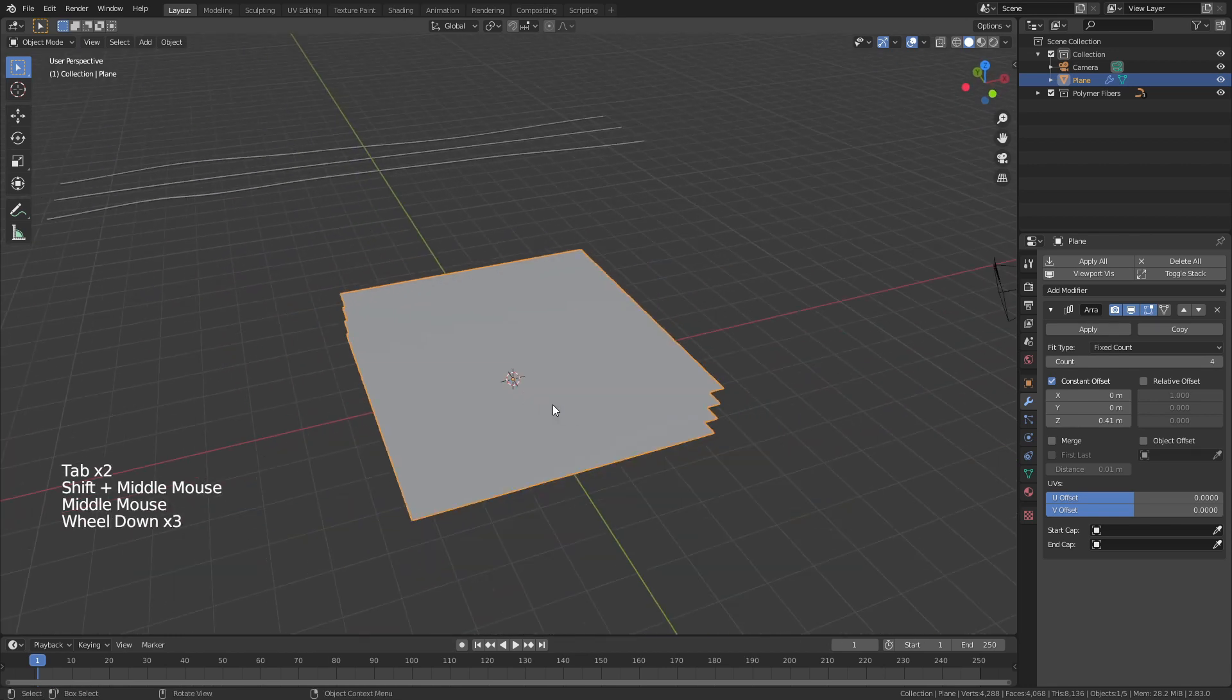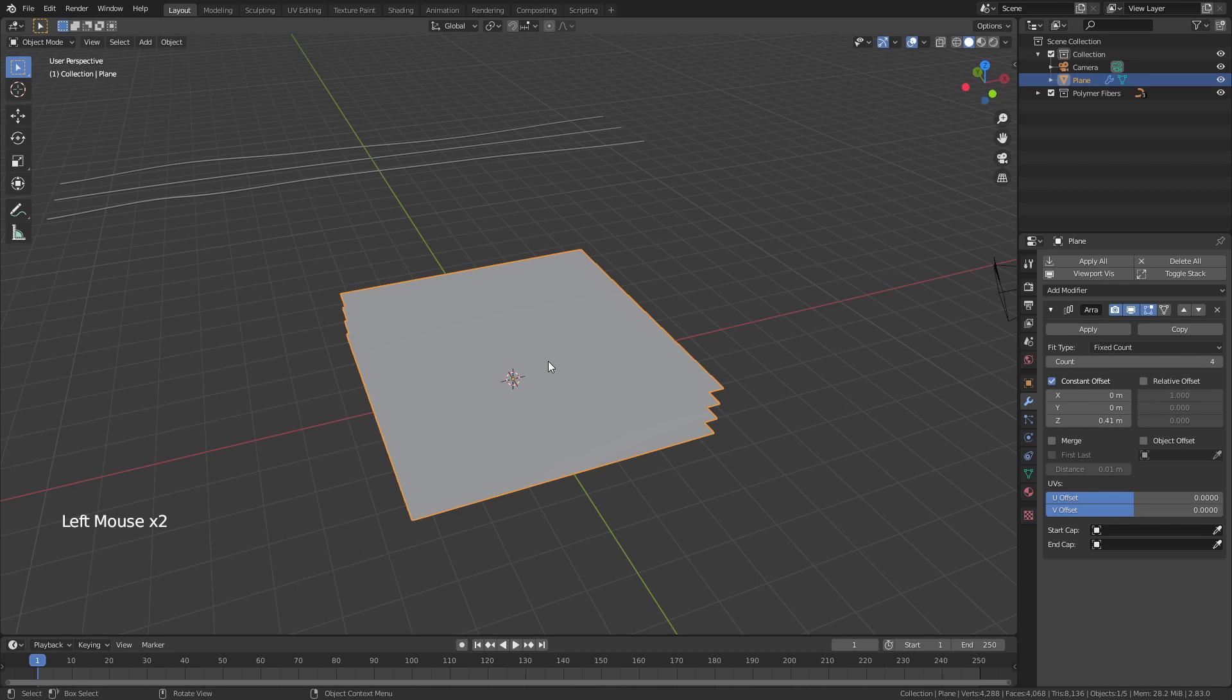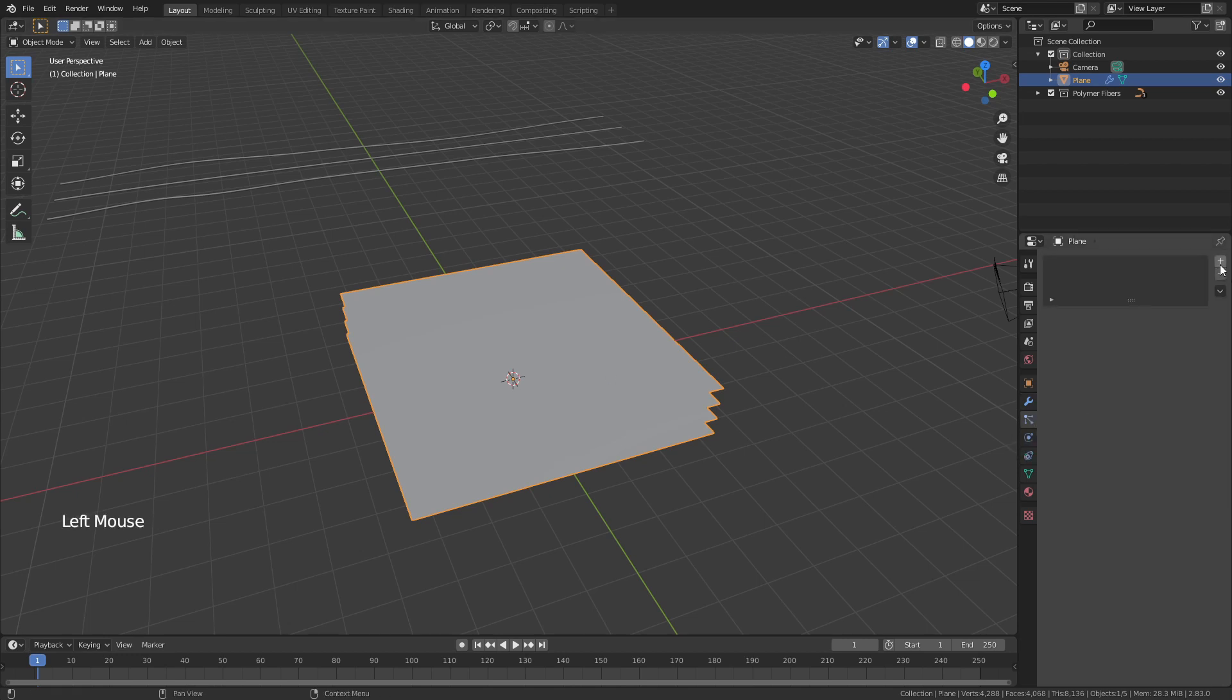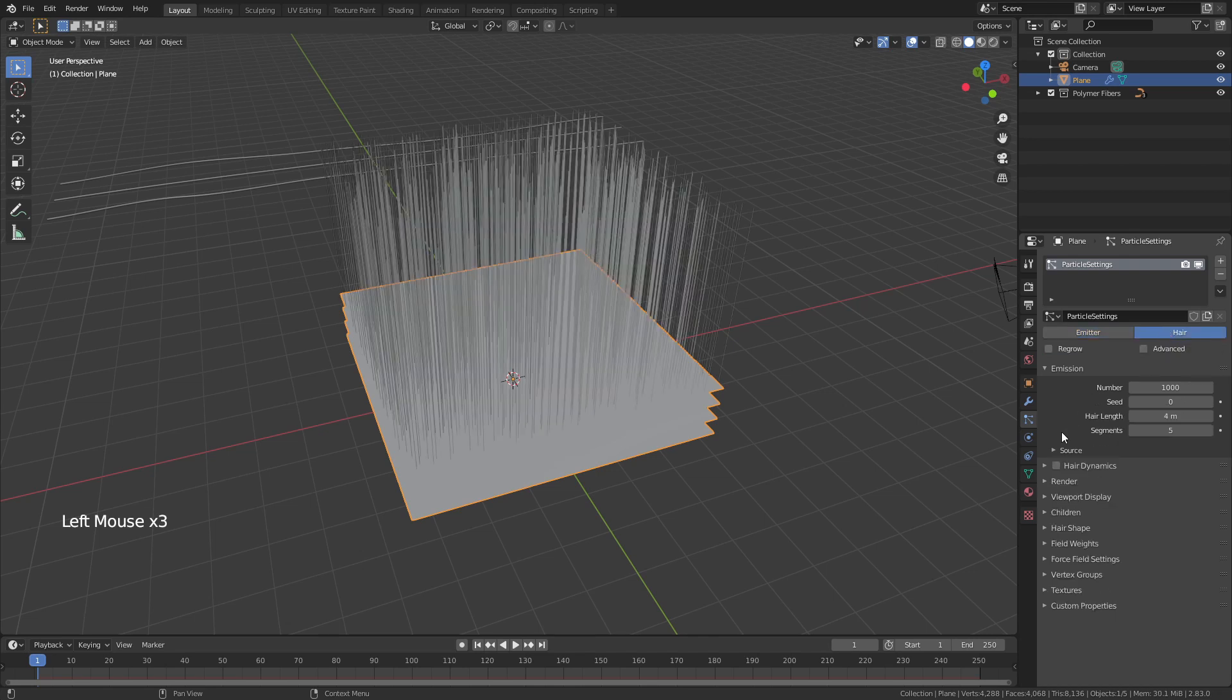Now what we're going to do is we're actually going to start setting up those fibers. So we're going to grab our plane, come to the particle properties tab, add in a new particle system and we're going to use a hair particle system.